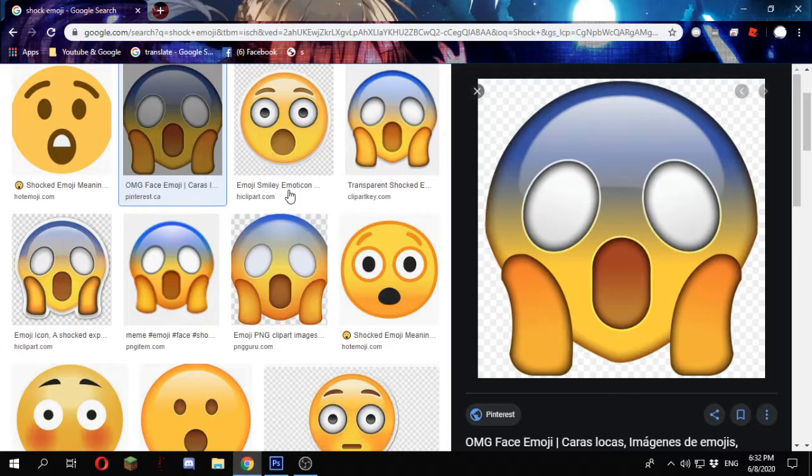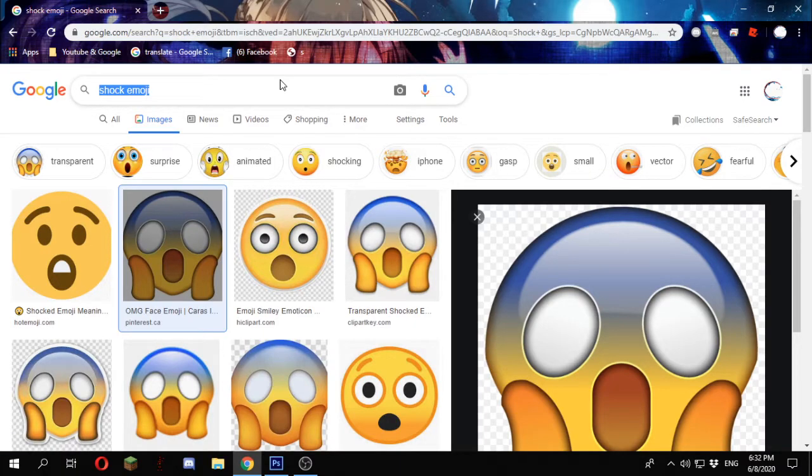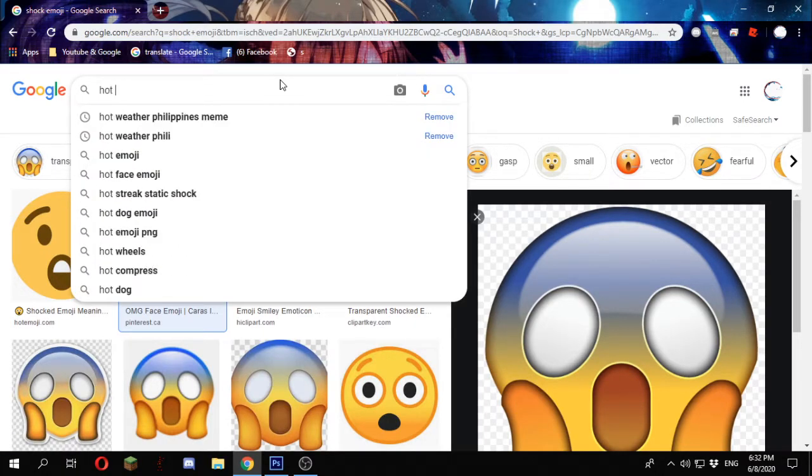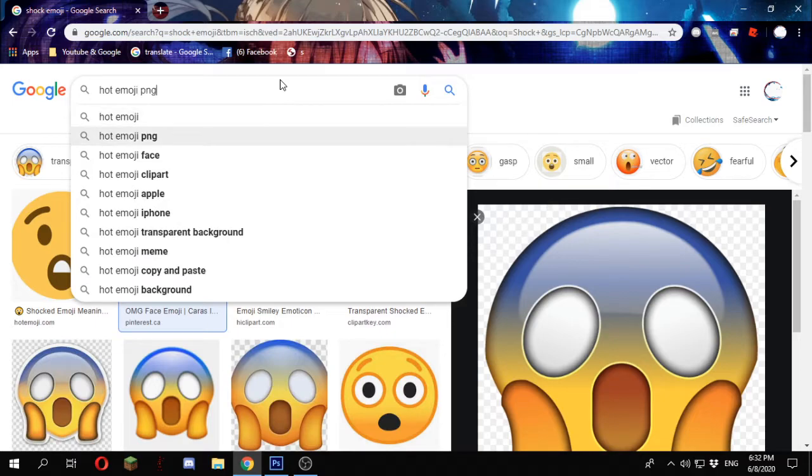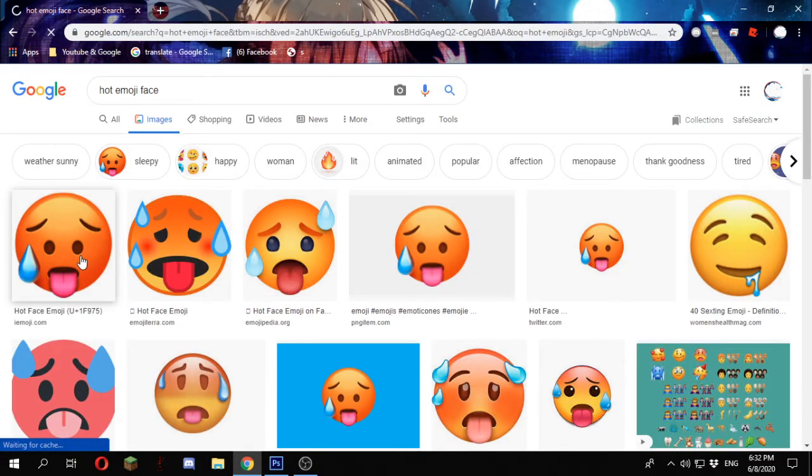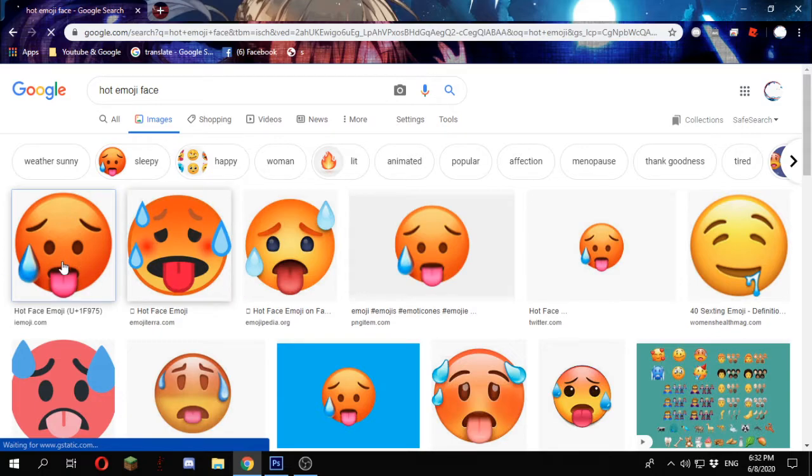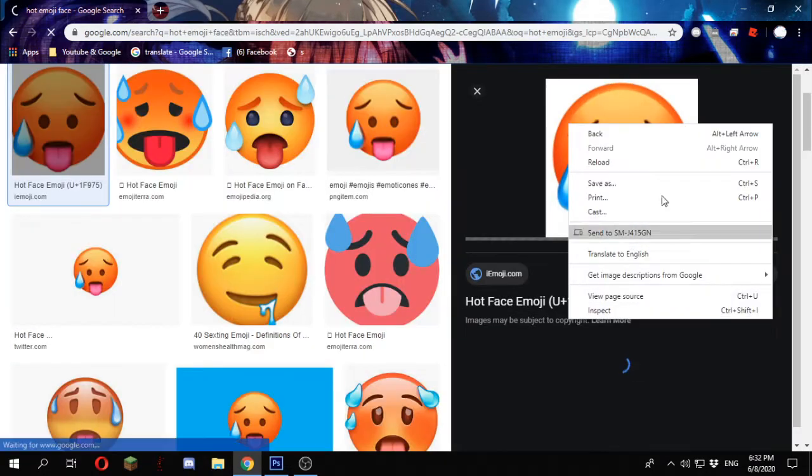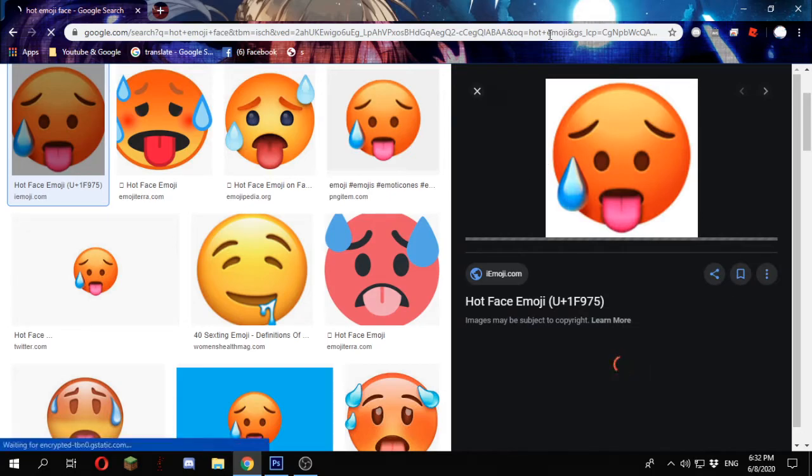Maybe like that. Add some stuff. Hot emoji face. And add this for more clickbait. Yes. We'll add more. Cause why not.